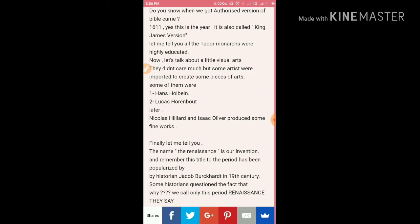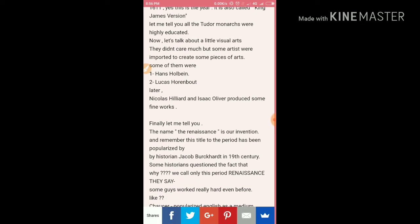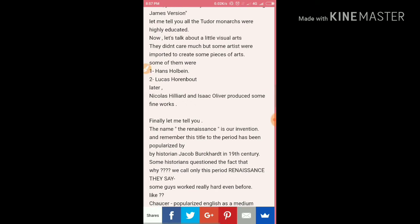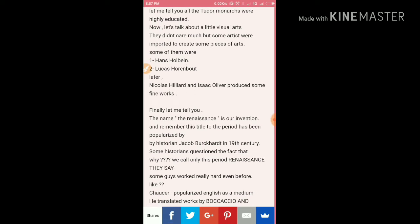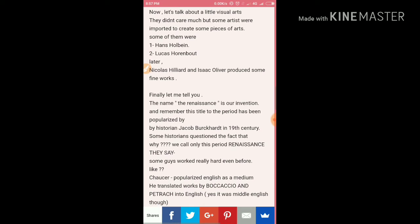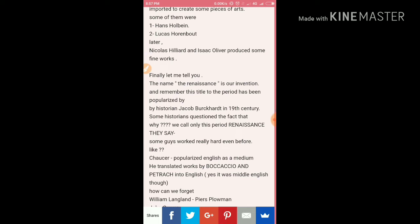Now let's talk about visual arts. As I told you, in the English Renaissance, visual arts were not as important — only literature and music dominated. However, some artists were imported to England to create works, such as portraits of the Tudor kings. Hans Holbein, Lucas Hornbolt, and later Nicholas Hilliard were among these artists.